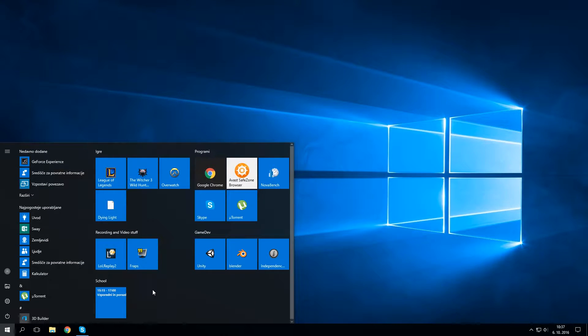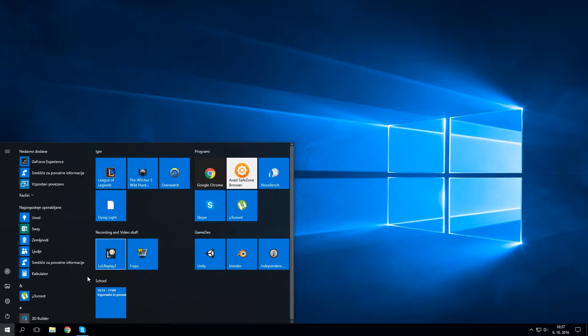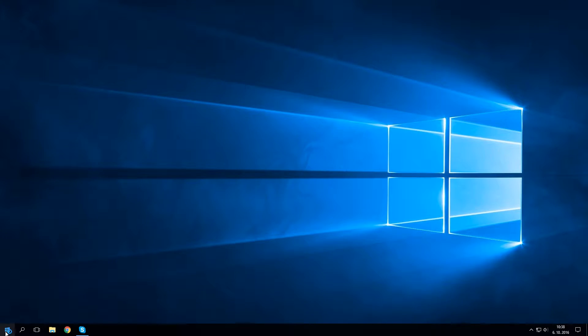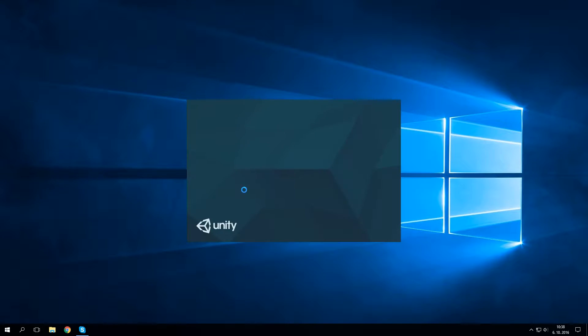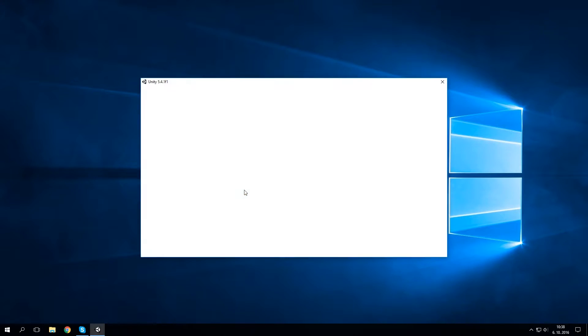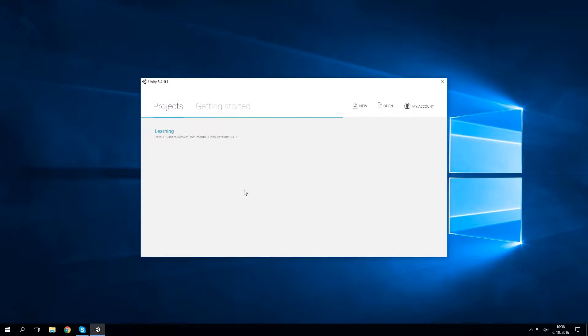Hey people, Simon here. Since this is my first video, let me tell you something about myself and about what I want to do here. Firstly, my name is Simon and I am a student of computer science in Ljubljana, Slovenia.